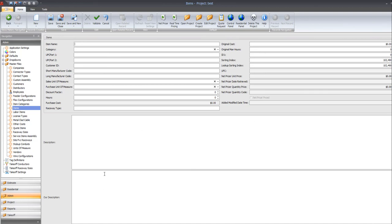Of course, like we talked about earlier, if you was going to do tons of products, you would want to just export the database and then type it in through the Excel program.